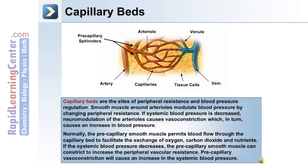The capillary beds are the sites of peripheral resistance and blood pressure regulation. Smooth muscle around arterioles modulates blood pressure by changing peripheral resistance. If systemic blood pressure decreases, neuromodulation of the arterioles causes vasoconstriction, which increases overall blood pressure. Normally, the precapillary smooth muscle permits blood flow through the capillary bed to facilitate exchange of oxygen, carbon dioxide, and nutrients. If systemic blood pressure decreases, the precapillary smooth muscle can constrict to increase peripheral vascular resistance, causing an increase in systemic blood pressure.